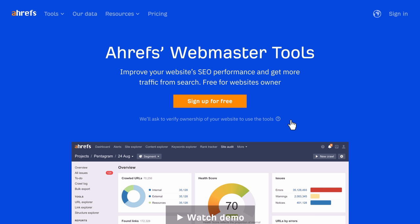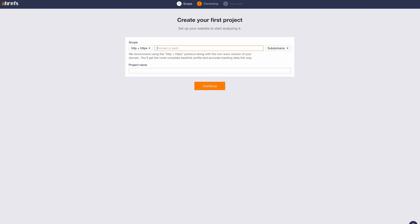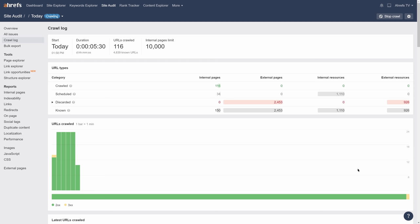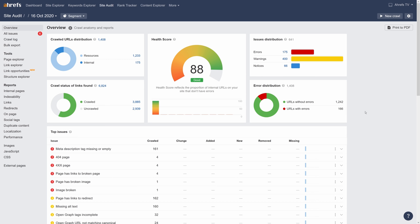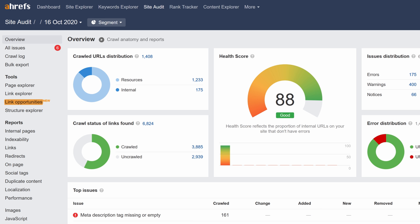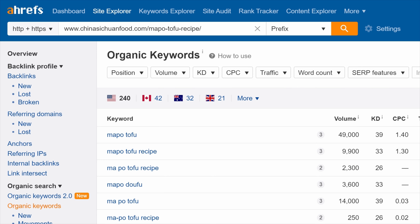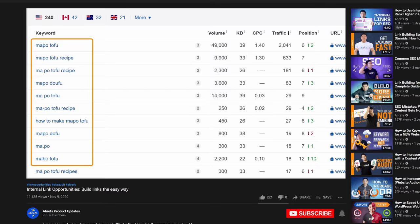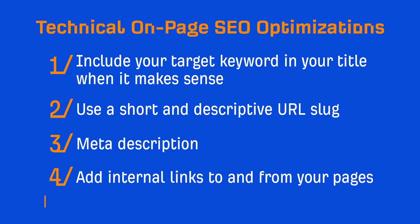Alternatively, you can use Ahrefs site audit tool completely free. Just sign up for an Ahrefs Webmaster Tools account, verify your site, and then run a crawl. Then you can head over to Link Explorer to find internal linking opportunities. We have a short but helpful video on how to do this on Ahrefs Product Update's YouTube channel, so I'll link that video up in the description.